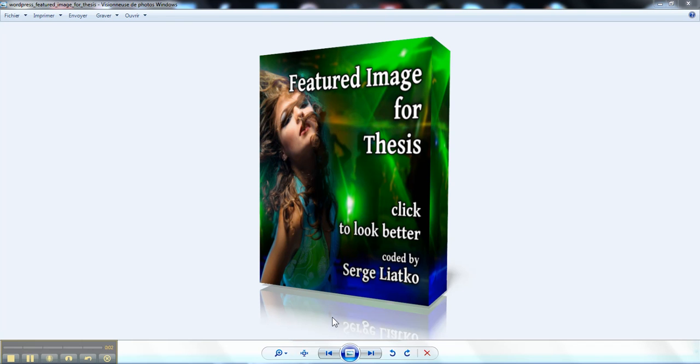Hi guys, this is Serge from Thesis2.com and I would like to present to you today the latest version of my featured image for Thesis plugin.